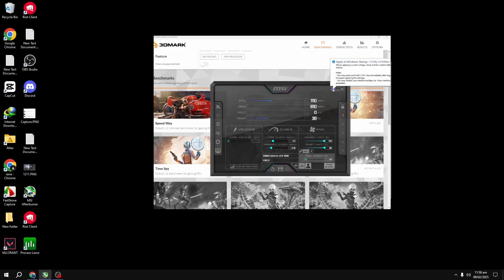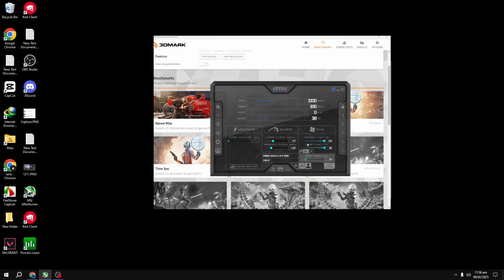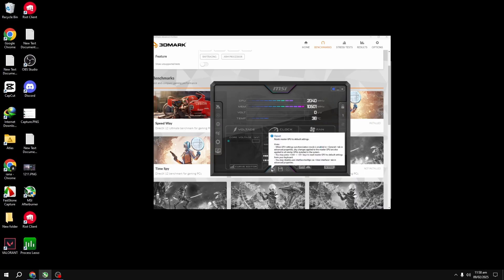Once you've found your stable overclock, make sure to save your settings. You can save it to a profile in MSI Afterburner, so you can easily switch back to your overclock settings whenever you want. Also, if you ever feel like you need to start fresh or things aren't working, you can always hit the reset button to restore default settings.